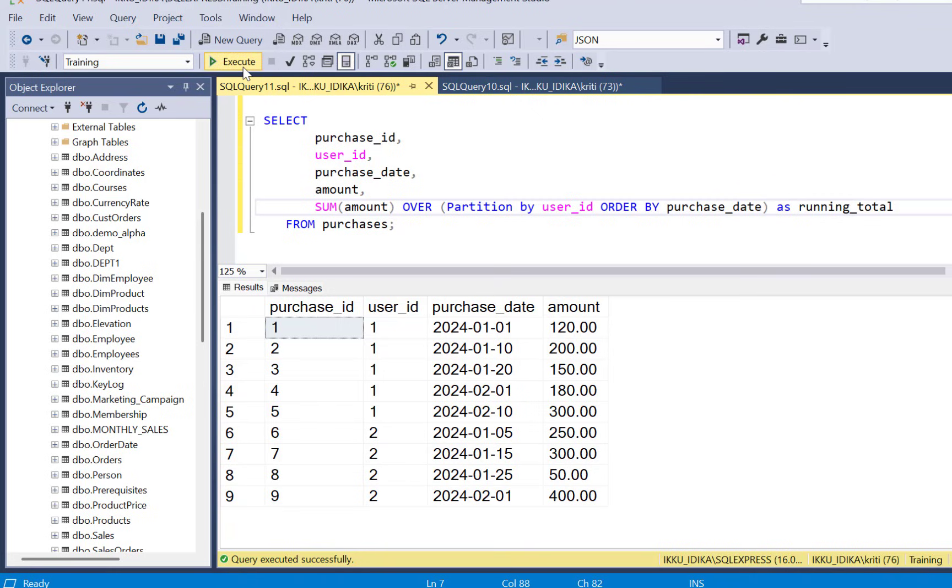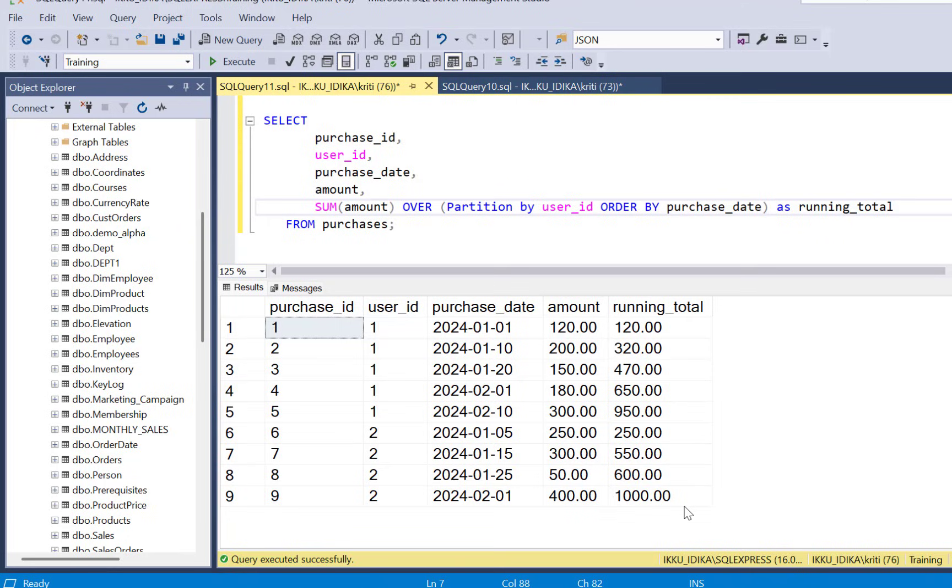Now if we execute this we are going to get a running total for each record for each user and it is ordered by the purchase date. Now we said we want the first purchase when the running total crosses 500.